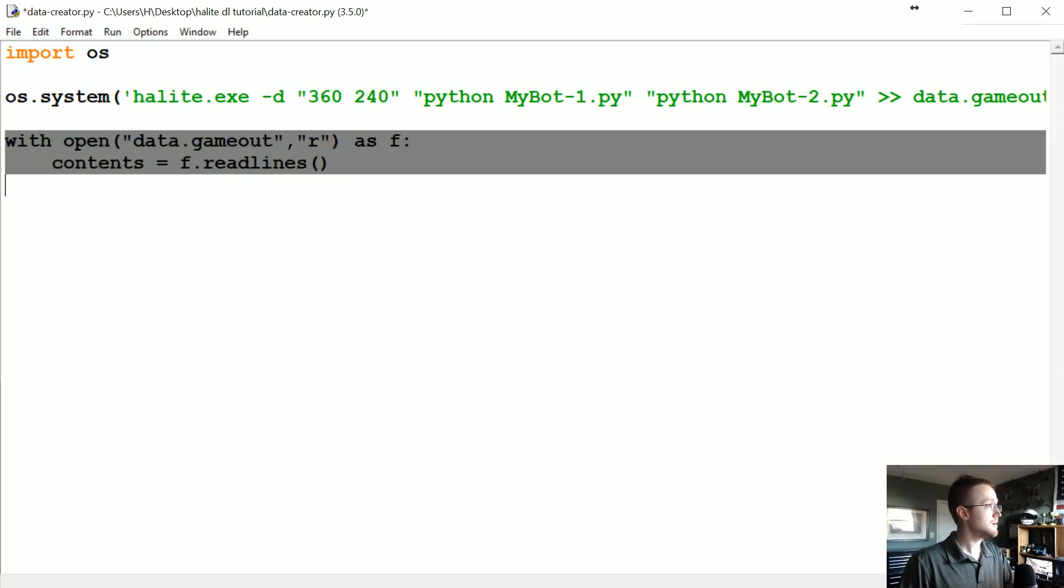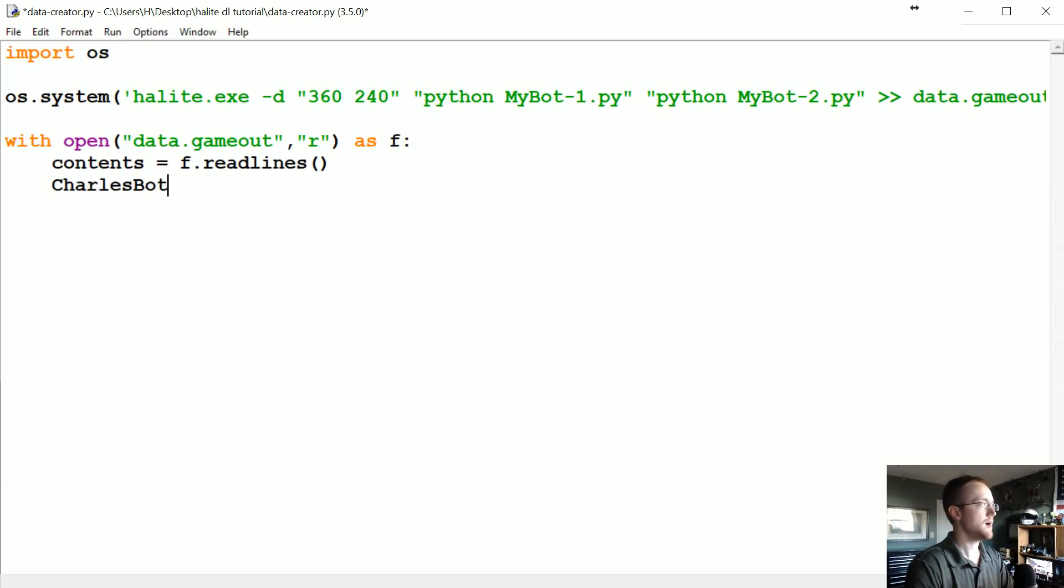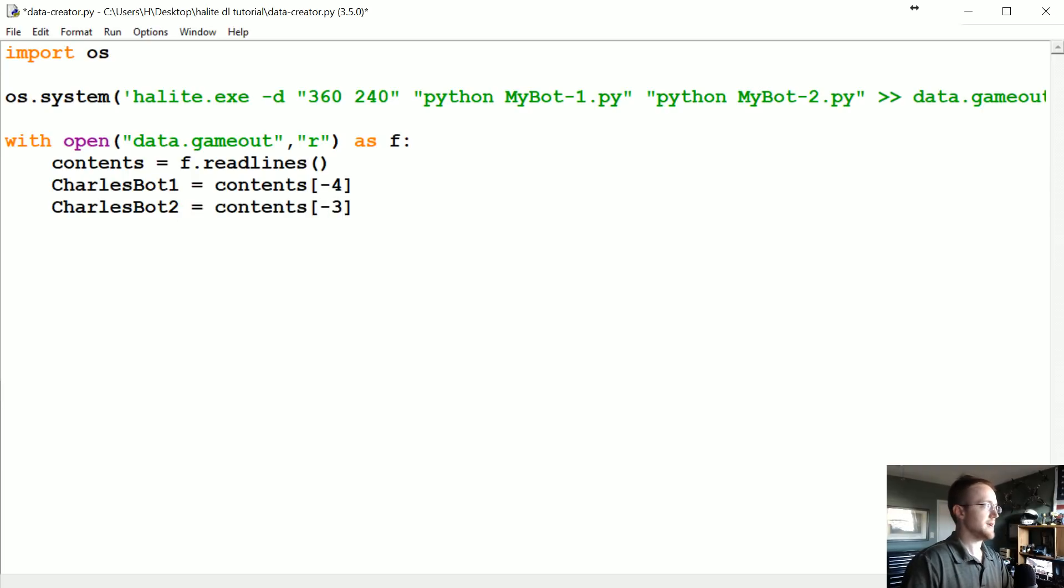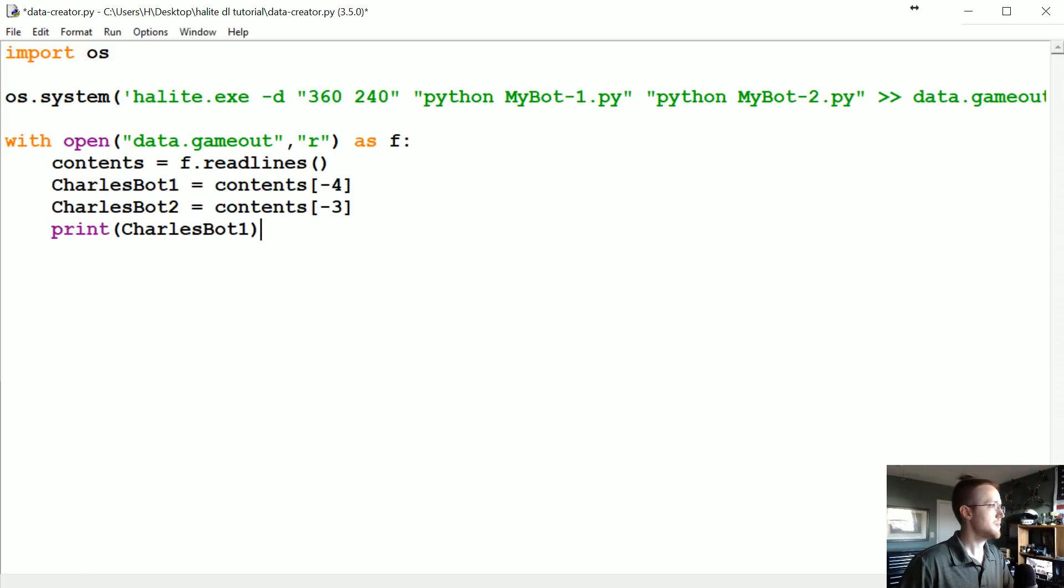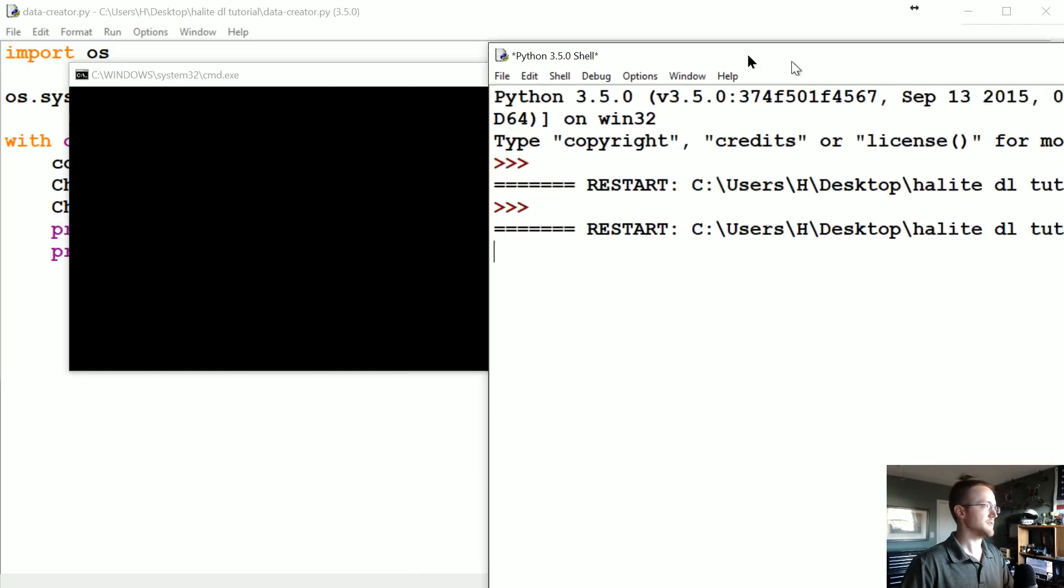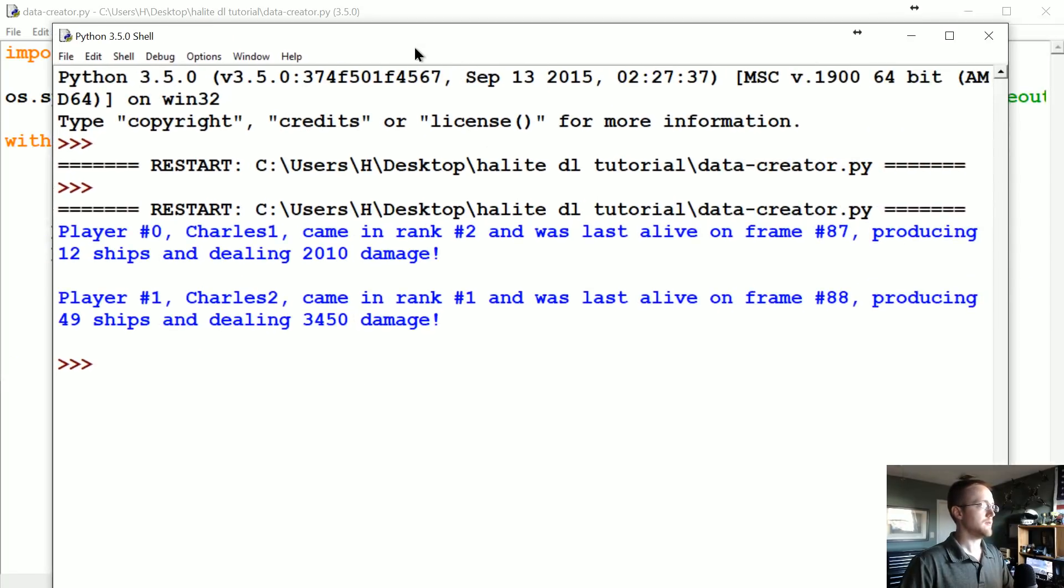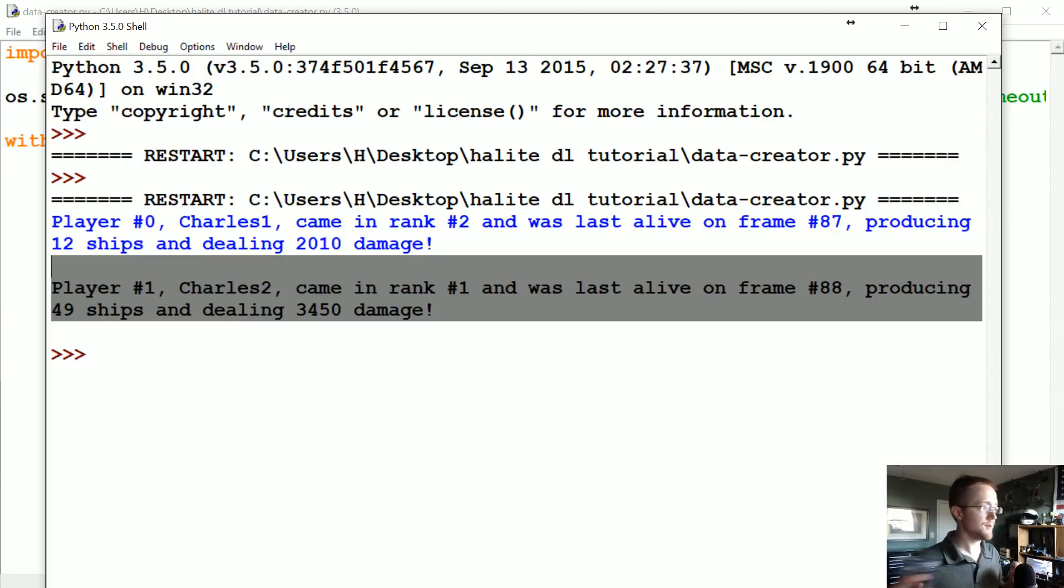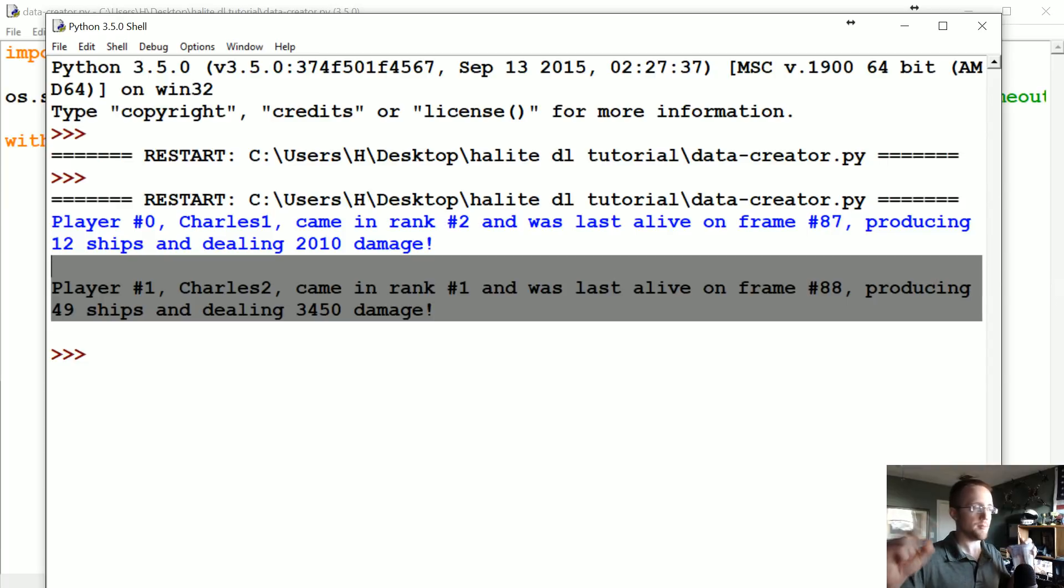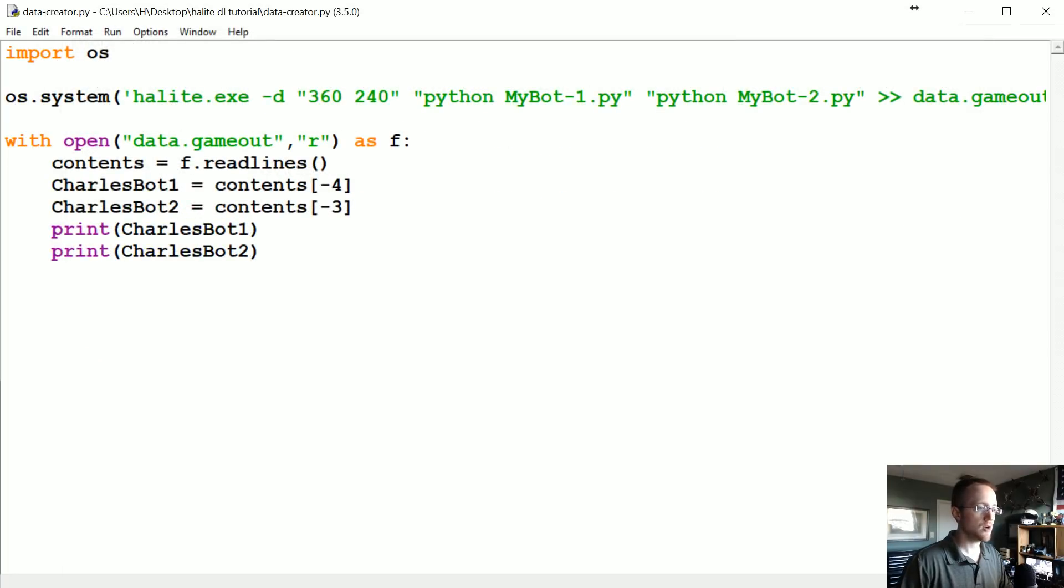So that's what we're going to do. We're going to say CharlesBot1 is equal to contents negative four, and then CharlesBot2 would be contents negative three. And then we can just go ahead and print both of those out. And drag this over. Right, so we can see, okay, we got those two things. Now sometimes if somebody times out this won't be the case and then we'll end up hitting an error which is okay. But yeah, the only time these won't be in that order is if one of the bots times out or hits an error.